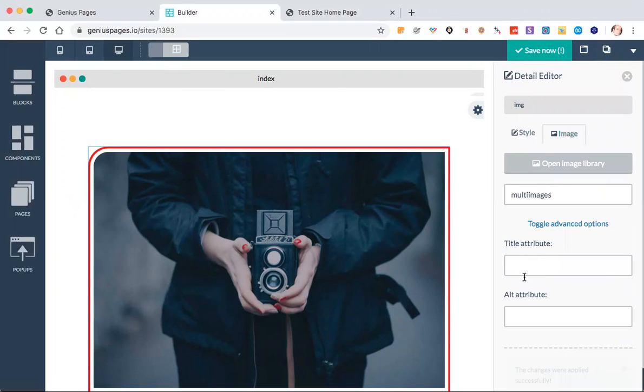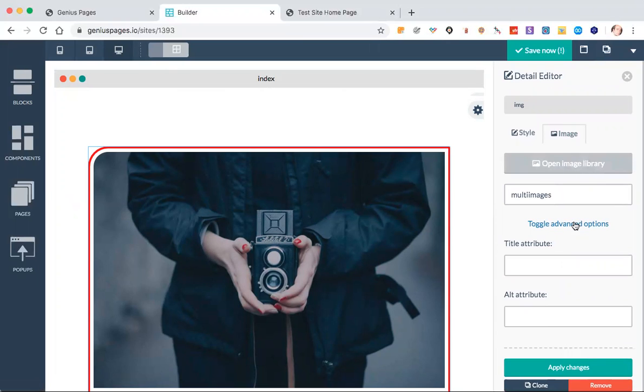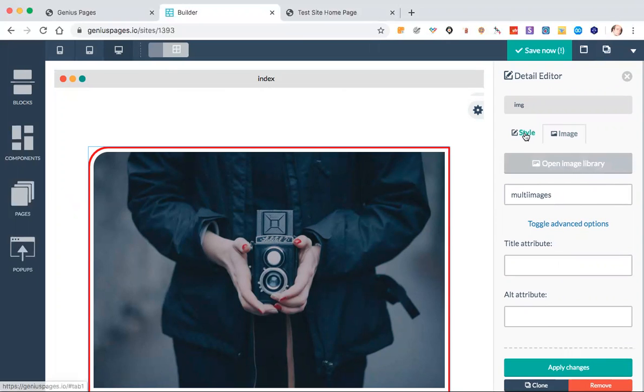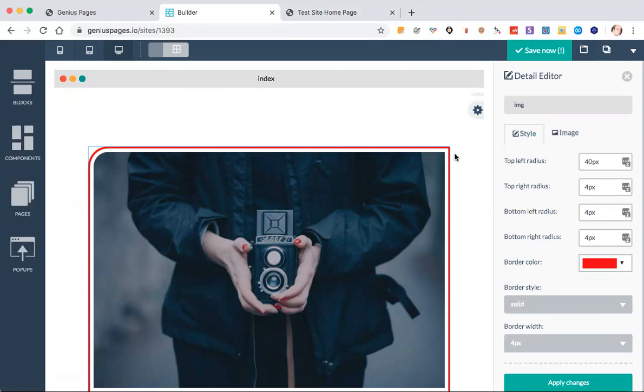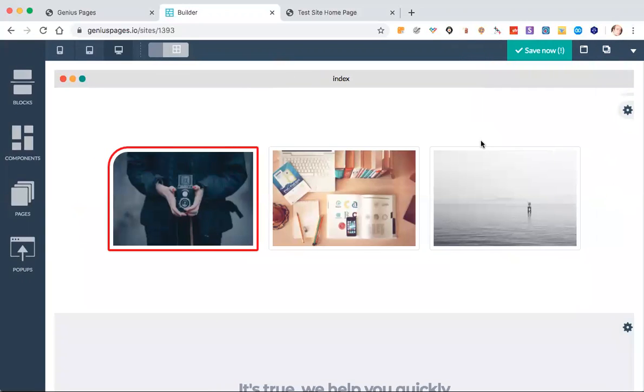You can change the image, set the attributes, open the library and open something, upload something from your computer. And just like we've done on the editing images, it works exactly the same way.